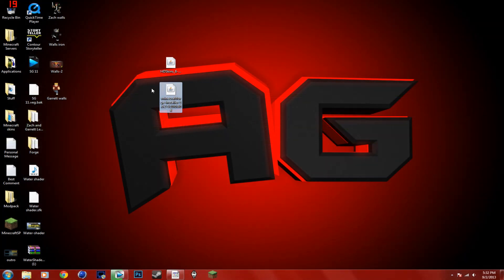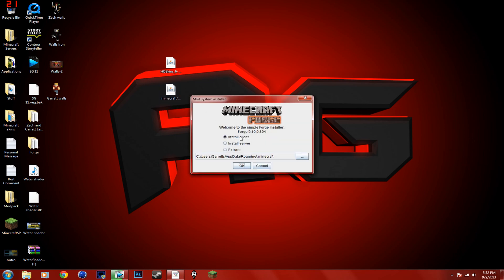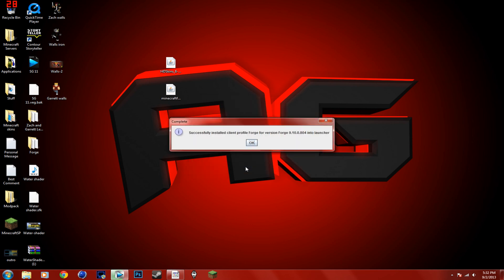So first of all, you're going to download the things in the description, the installer and the HTSkins mod. You're going to double-click Minecraft Forge Installer, Install Client, okay.